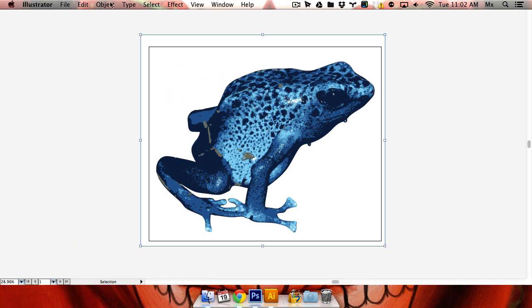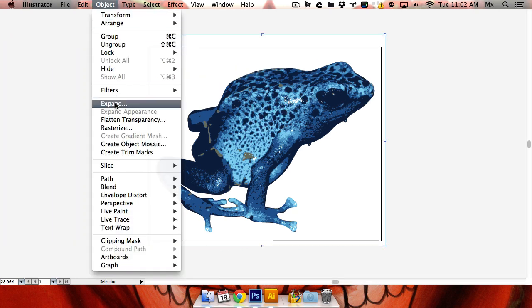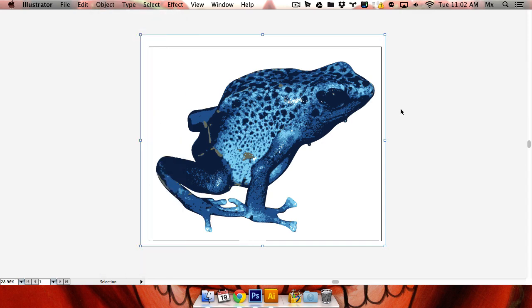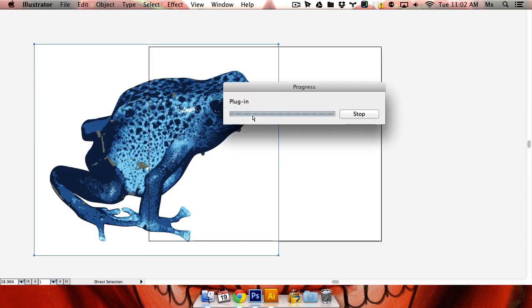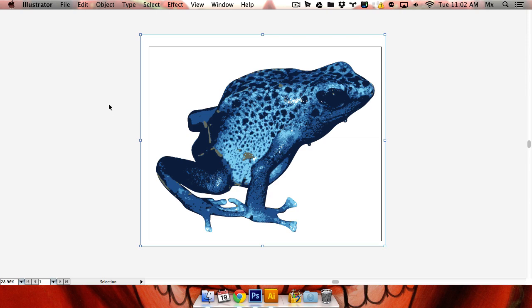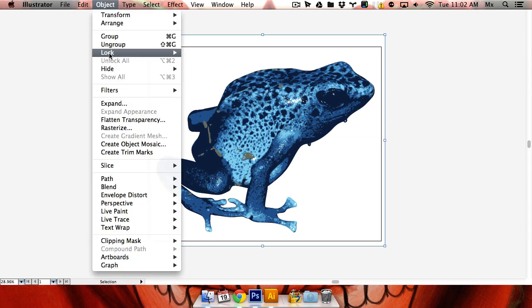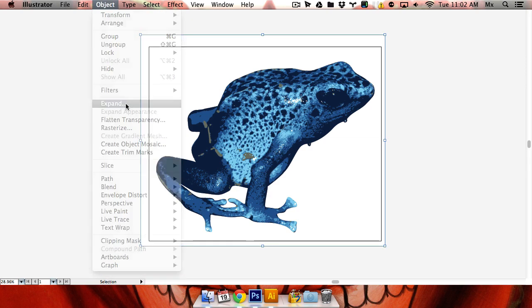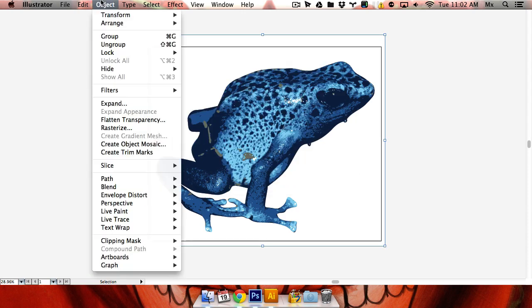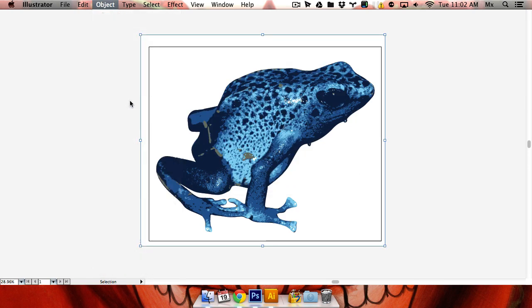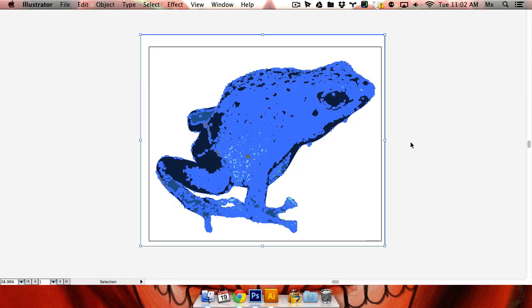Next thing I want to do is expand. Because right now when you select it, you're selecting the whole thing. You just want just the frog. So if I expand this object and fill, that's under object expand. Go ahead and do that.